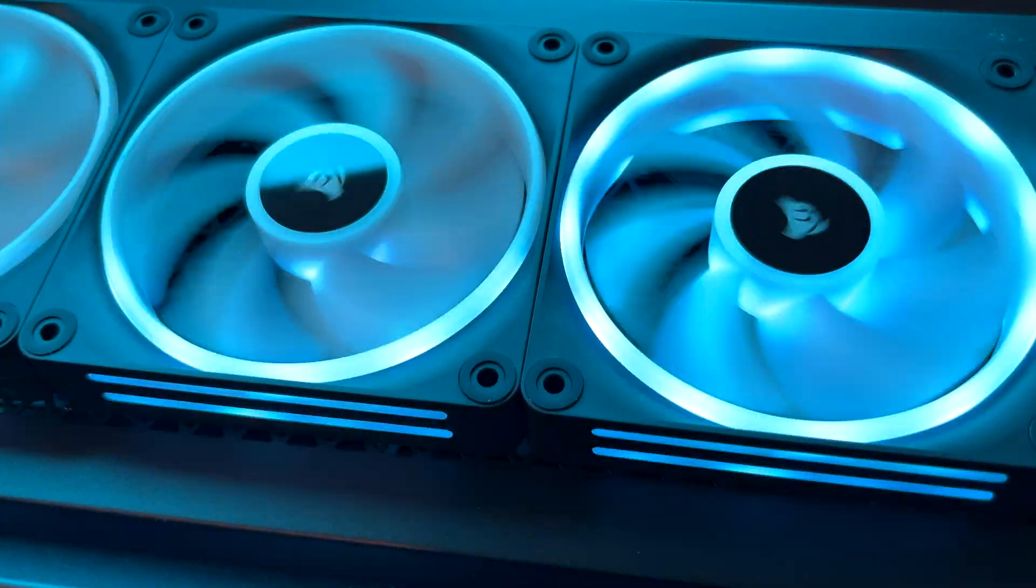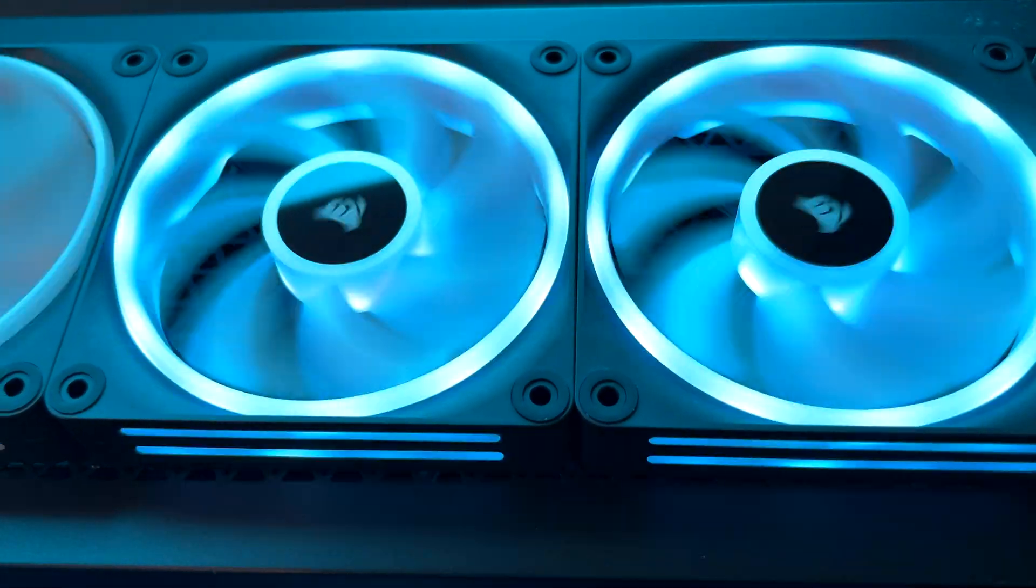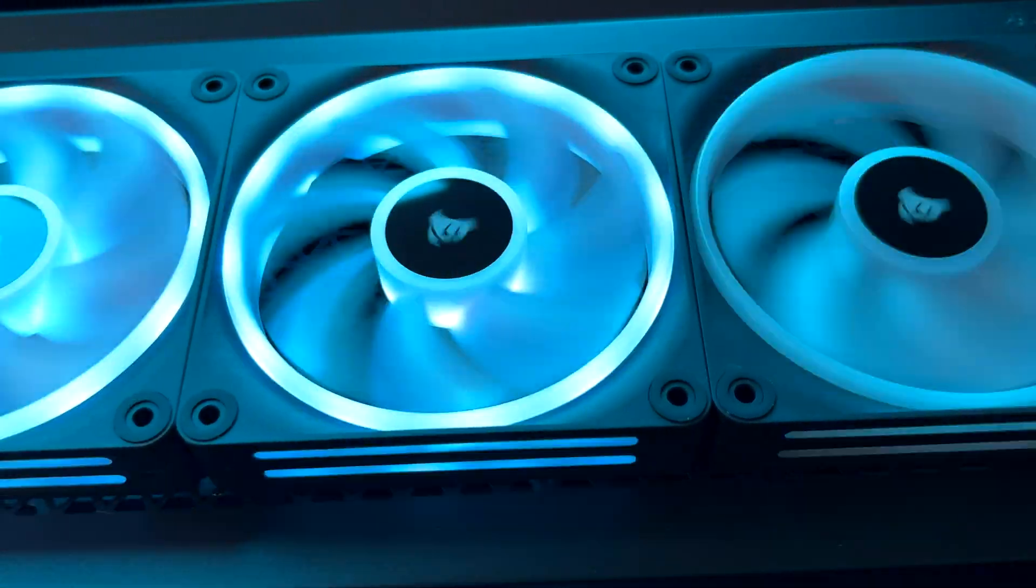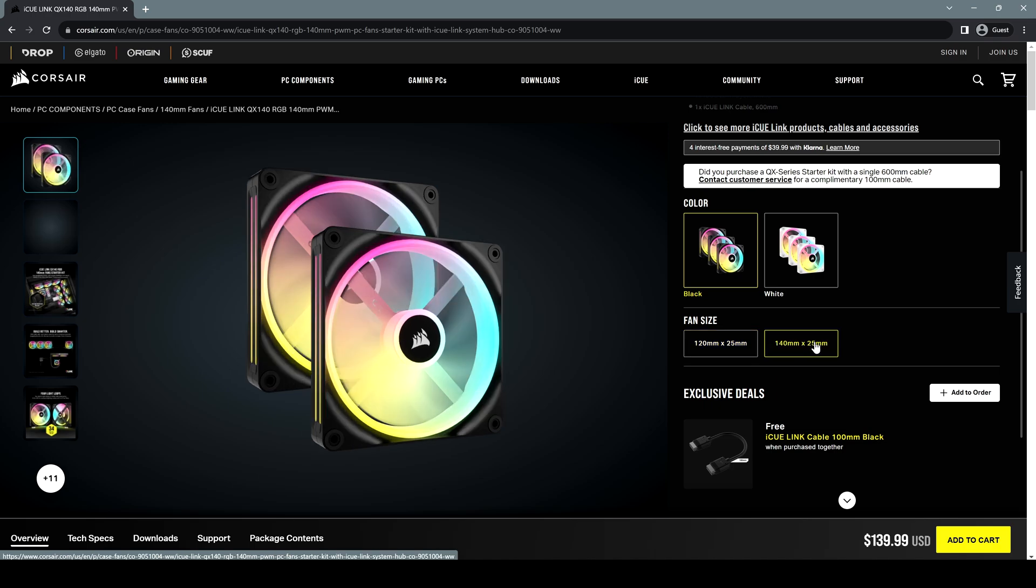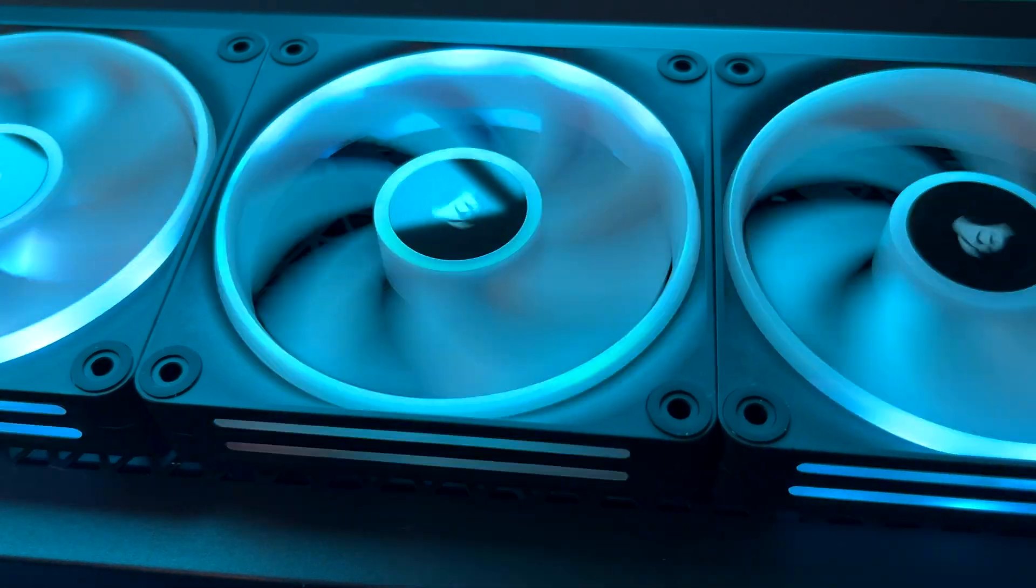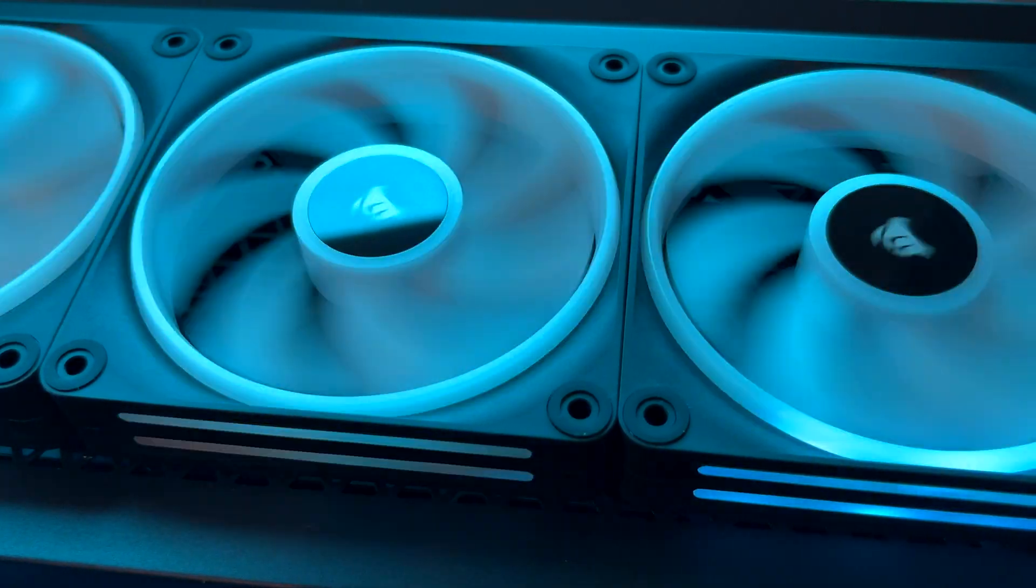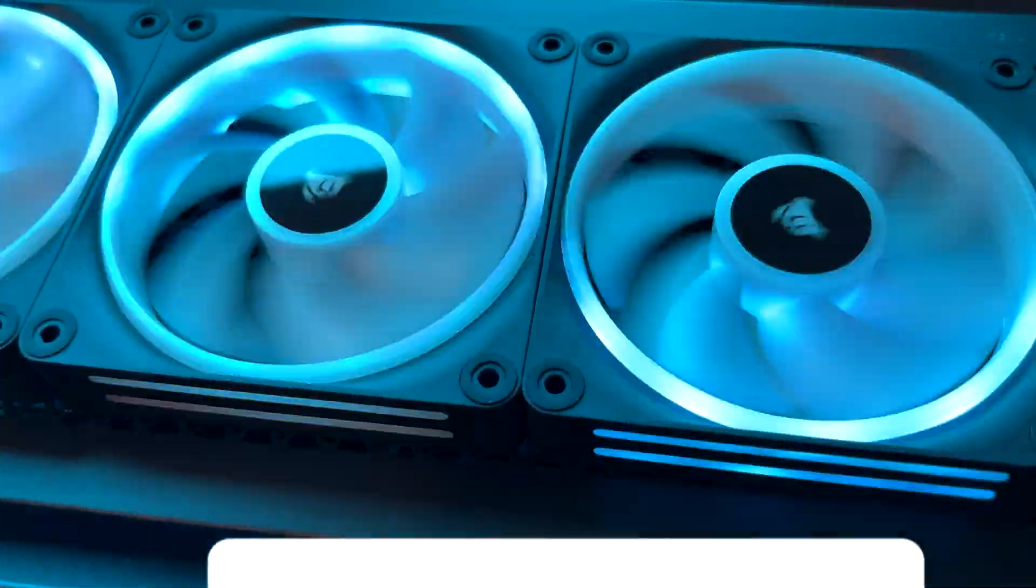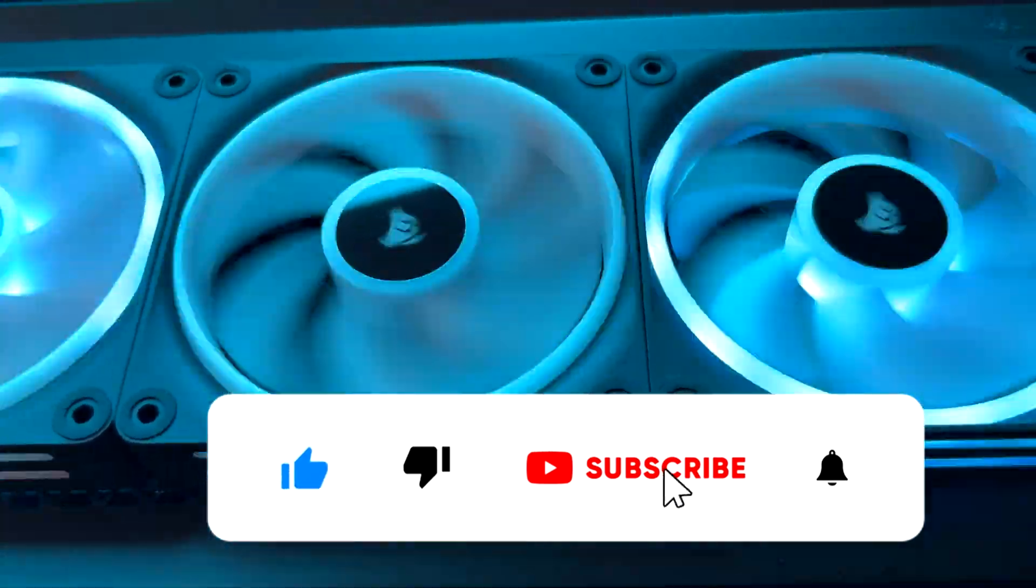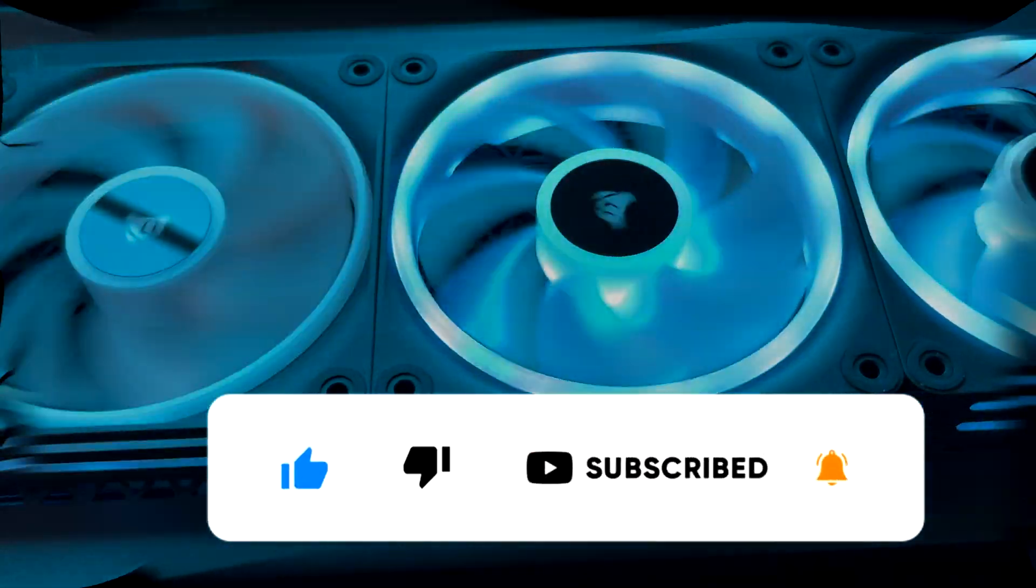That's all for this video. This new system by Corsair brings a lot of cool features, and finally we can have RGB fans without losing our minds with cable management. But this new iQ Link ecosystem isn't cheap - the starter kit costs $160, and adding a single fan costs $50, or $60 for 140mm. Let me know in the comments what you think about these new fans and connection system. If you found this video helpful, consider subscribing, hit the like button, and enable notifications. Thanks for your support and for watching.